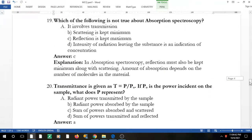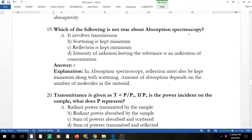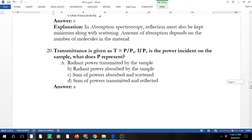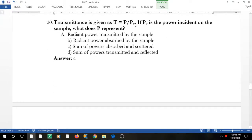Question 17: which of the following is NOT true about absorption spectroscopy? It involves transmission — yes. Scattering is kept minimum — yes, since the sample must absorb. 'Reflection is kept maximum' — this is NOT true; reflection must be kept minimum along with scattering. Intensity of radiation leaving the substance is an indication of concentration — yes, that is true.